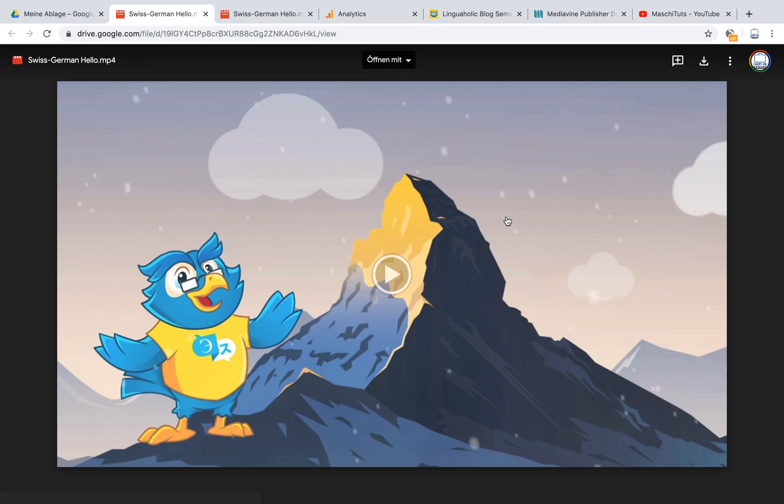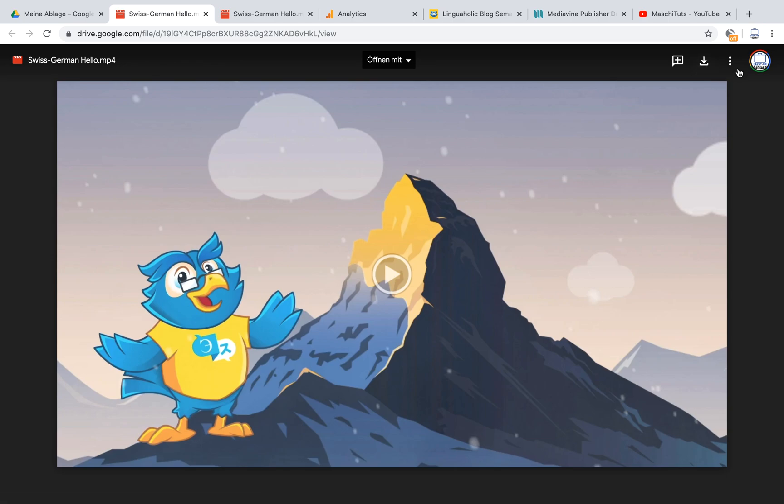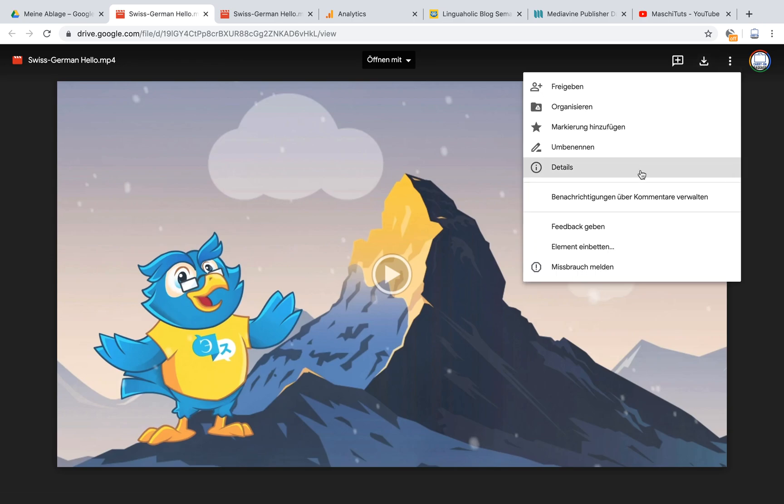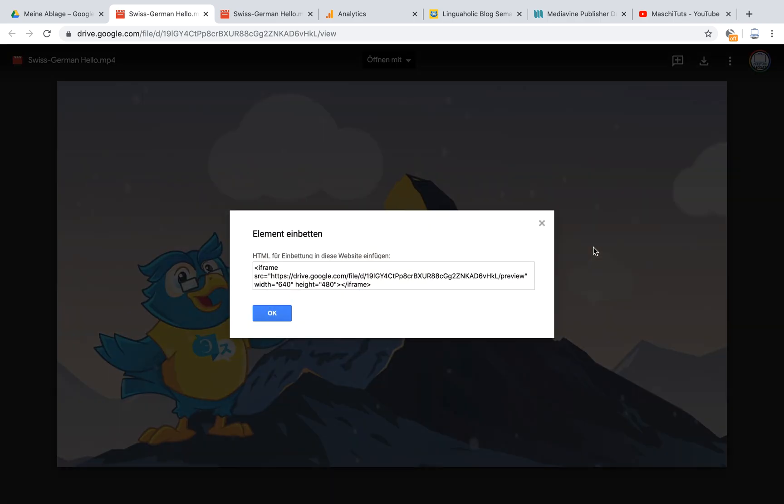It's gonna open in a new window. Still looks more or less the same. But now when you go to those three dots again here on the top right side, you will actually have embed element here. And if you are going to click on that,